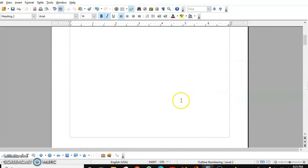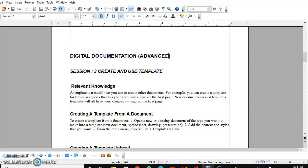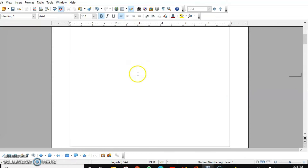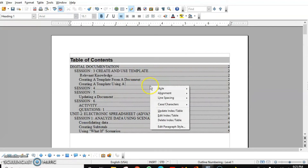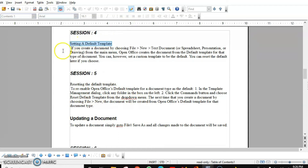If I make changes in my content, will it be reflected in my index as well? Yes. For example, I want to write something like 'advanced' over here. Do the changes you want, and finally right-click on the index and choose the option 'Update Index and Table'. Click on that and you can see 'advanced' was added.